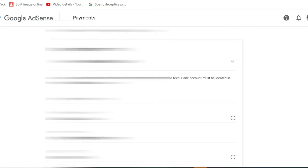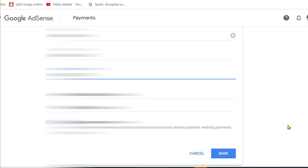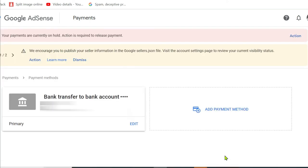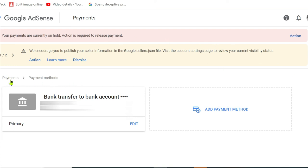Yeah, everything is correct. So let me just click save. So there you go. Bank transfer to bank account ending. So that is my payment method. So that's done.